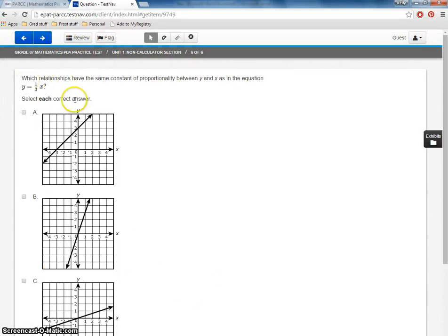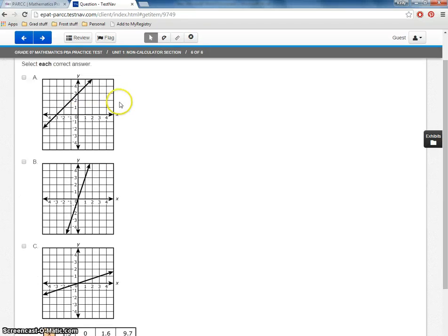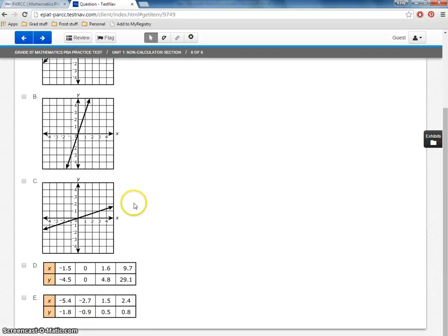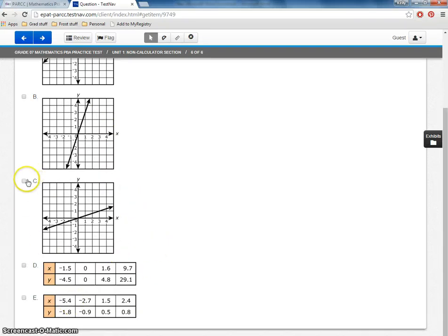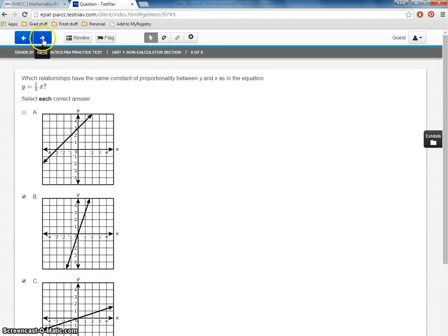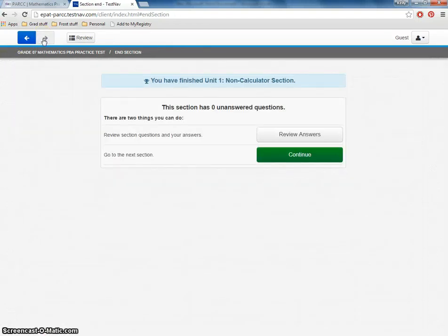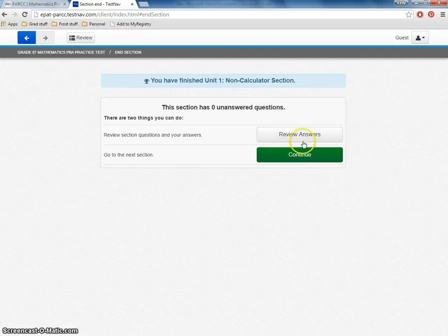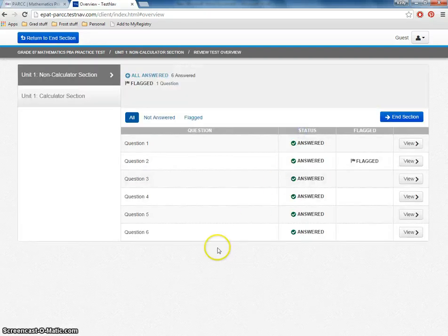Here's another one of those tricky questions that we haven't seen yet today, but we've seen on other tests before where you have to select each correct answer. So the answer out of these five choices, A, B, C, D, E, there could be two things, there could be three things, there could be four things, I guess there could even be five. Now notice it tells me here. It says I finished the non-calculator section. And it gives me an option to review my answers or continue. I believe that once you press continue, you can't go back.